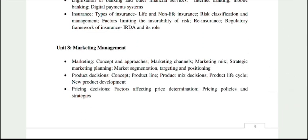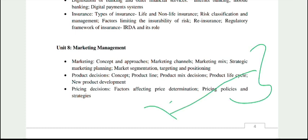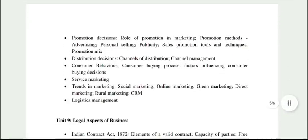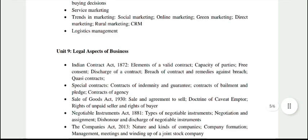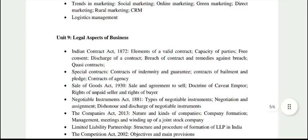Unit 8 is Marketing Management. Most topics here are from class 12th Business Studies — pricing decisions, product decisions, marketing, promotion. You will also need to cover consumer behavior, service marketing trends, and logistics management — these few topics will need to be done from your graduation-level subject.